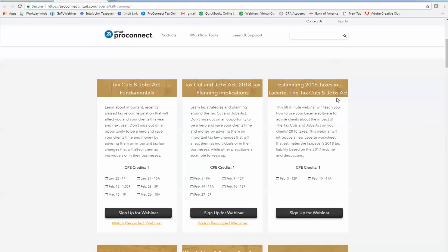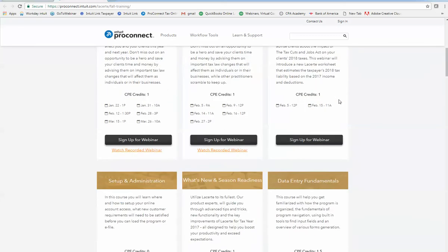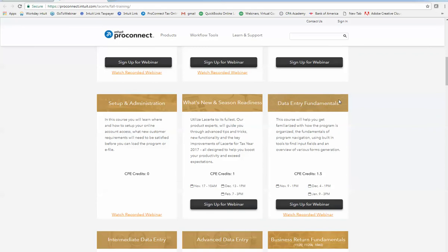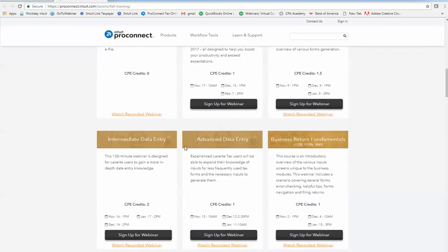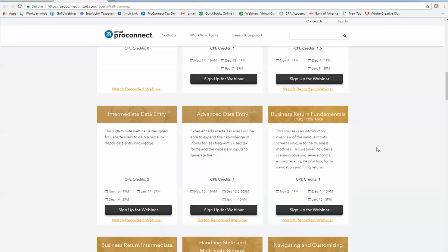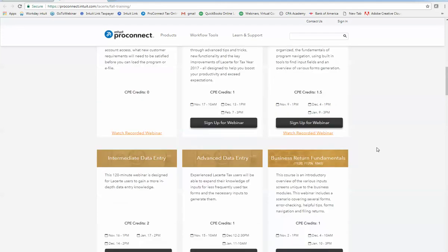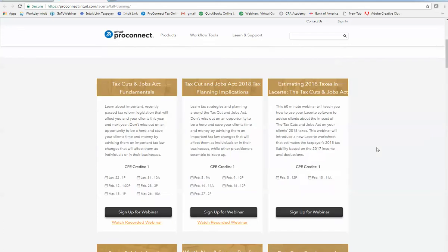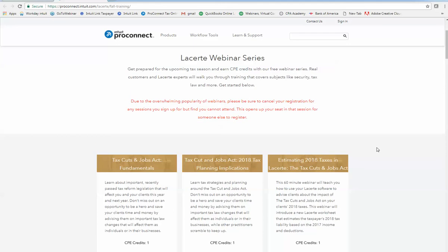Now lower we have lots of other courses. Set up and administration, data entry fundamentals, intermediate data entry, advanced data entry, business return fundamentals. Again all included. You just go out and take your courses. They do, a lot of them qualify for CPE.